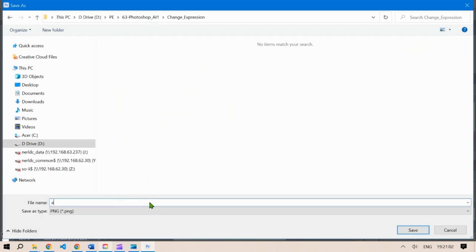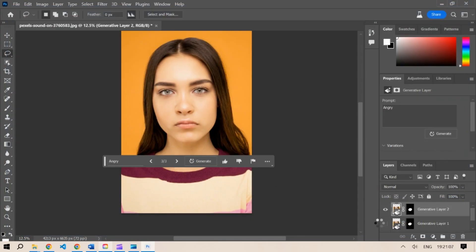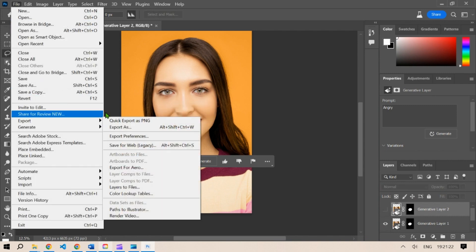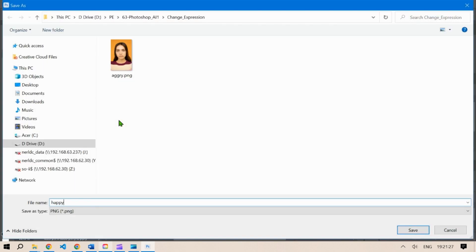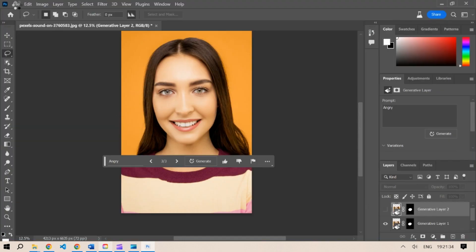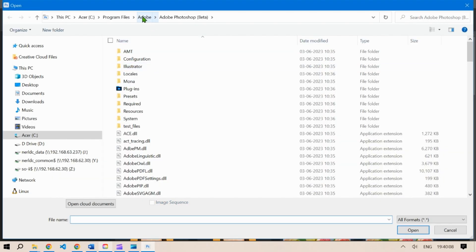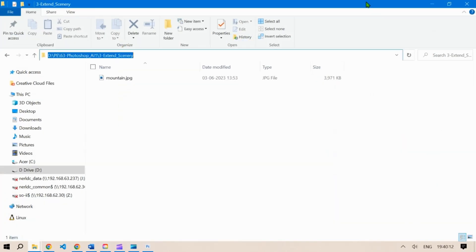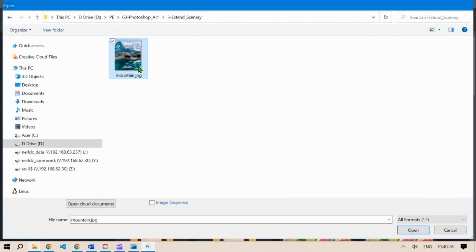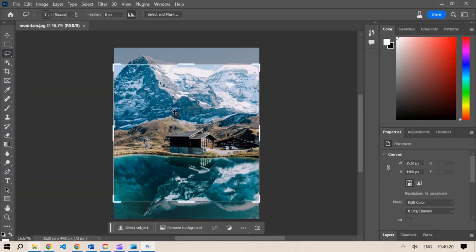I kind of like this one, so let's keep these two images — the normal, happy, and angry. We can export these as images. Let's do a side-by-side comparison. These are the side-by-side comparisons — that's pretty cool: happy, angry, and normal.